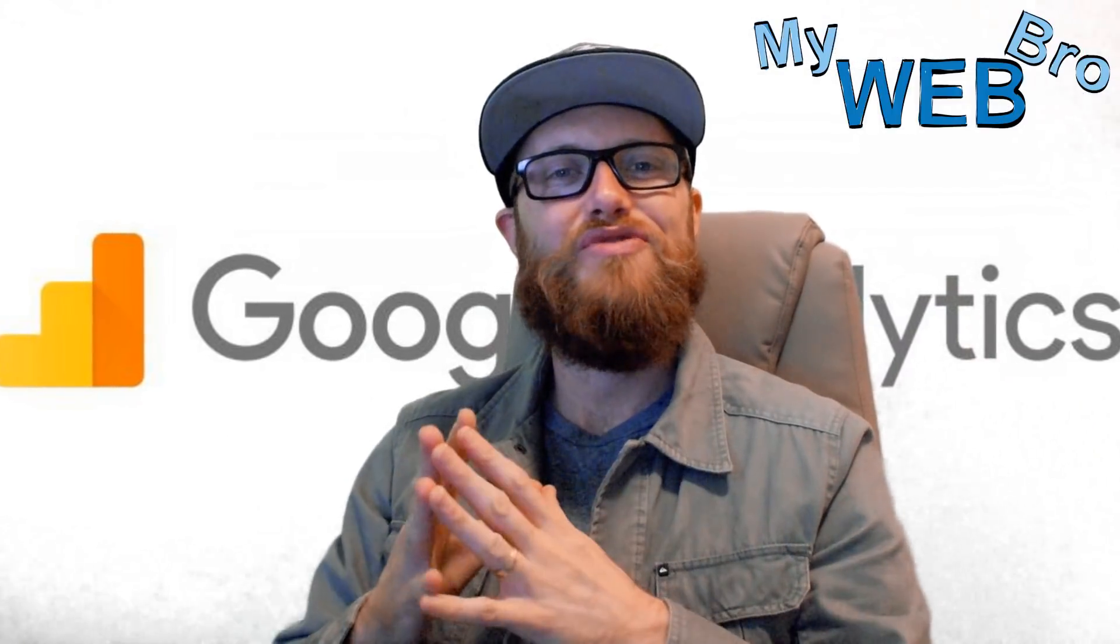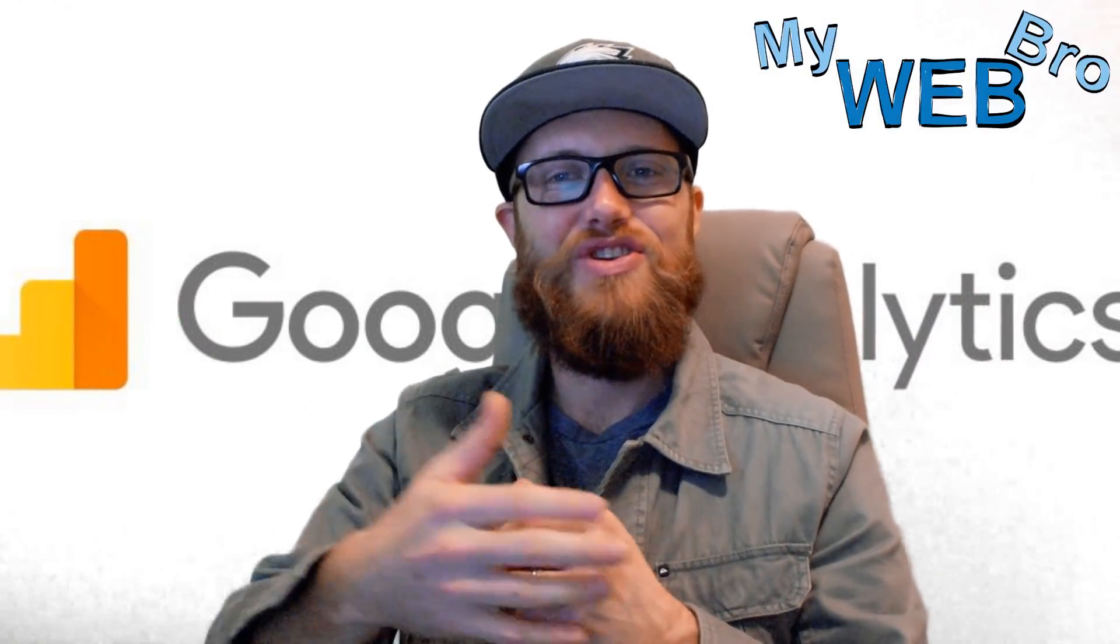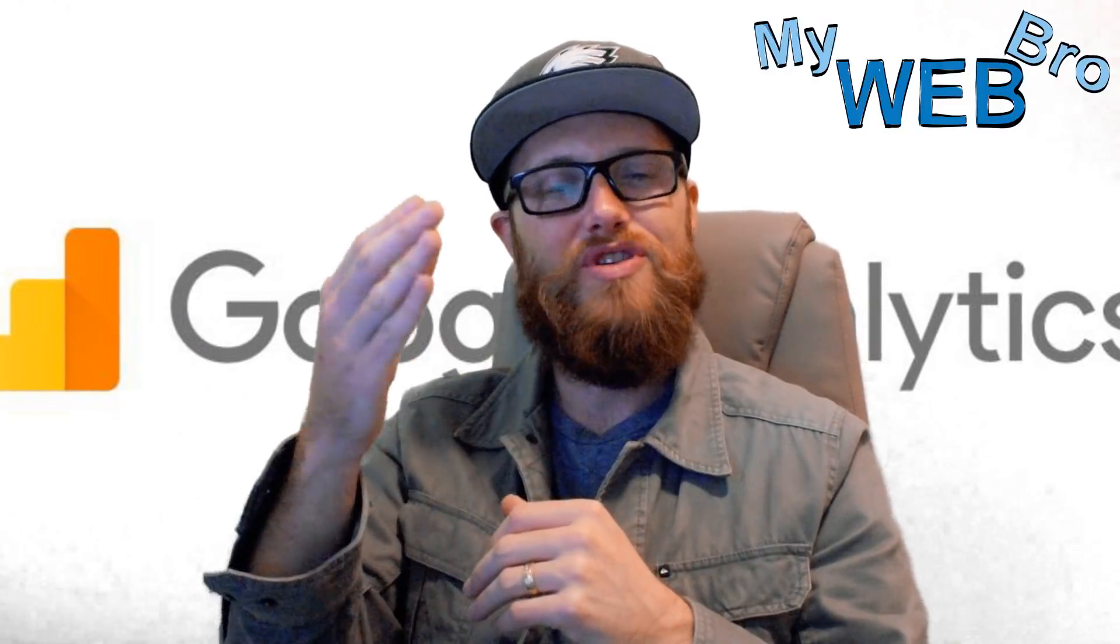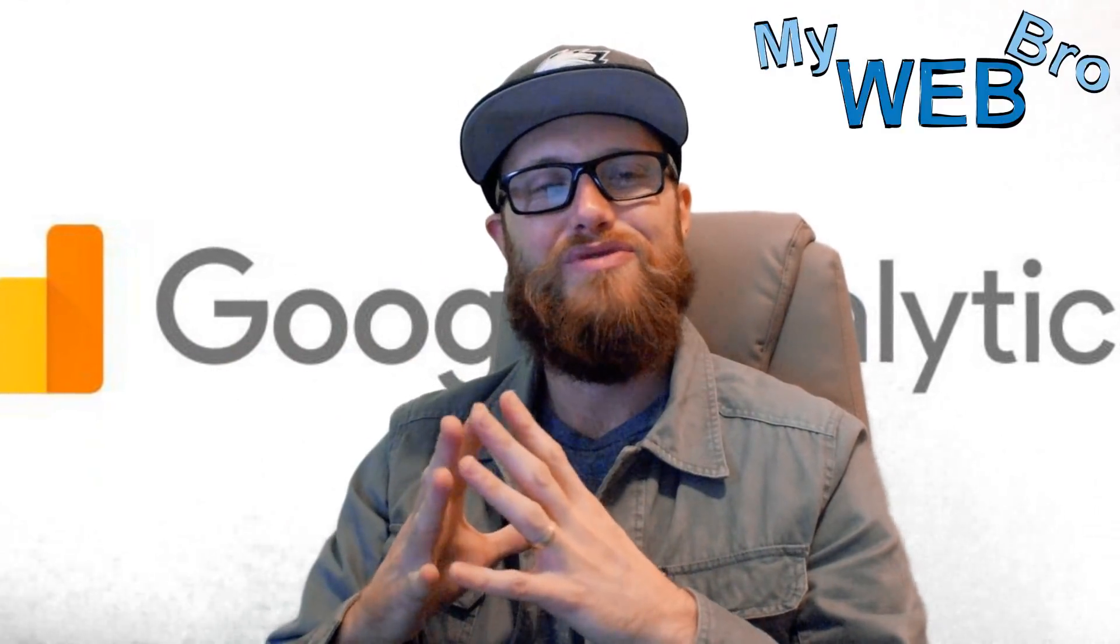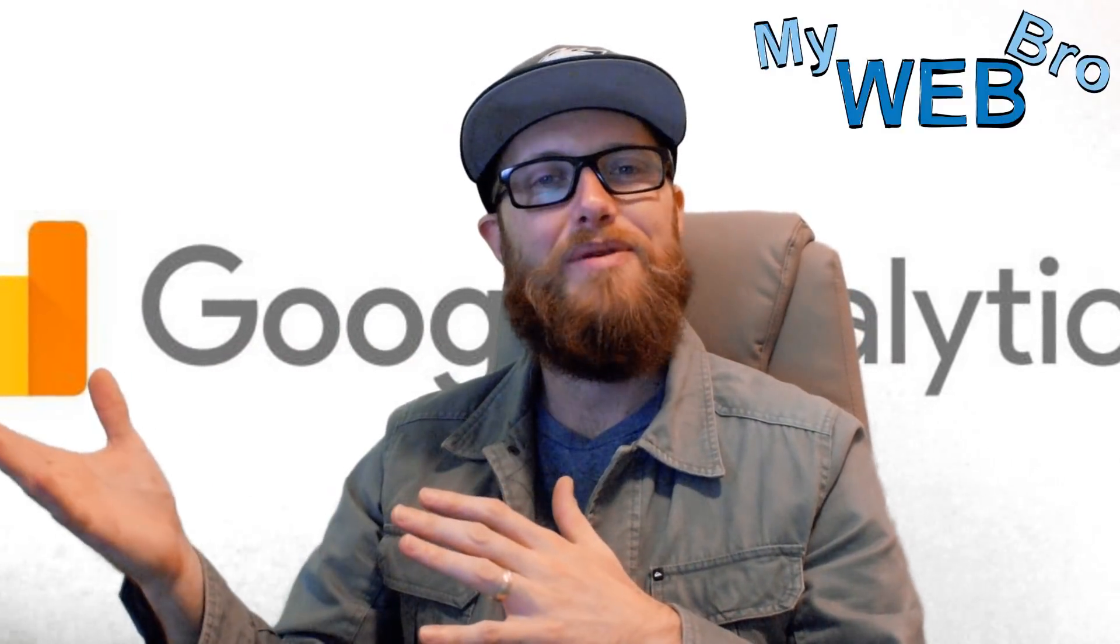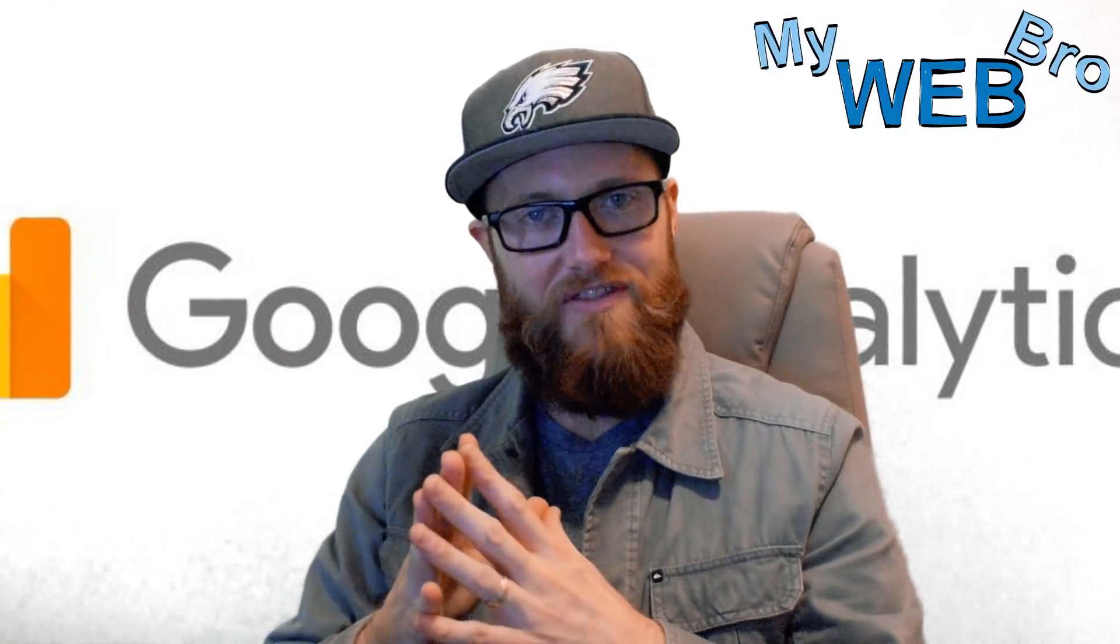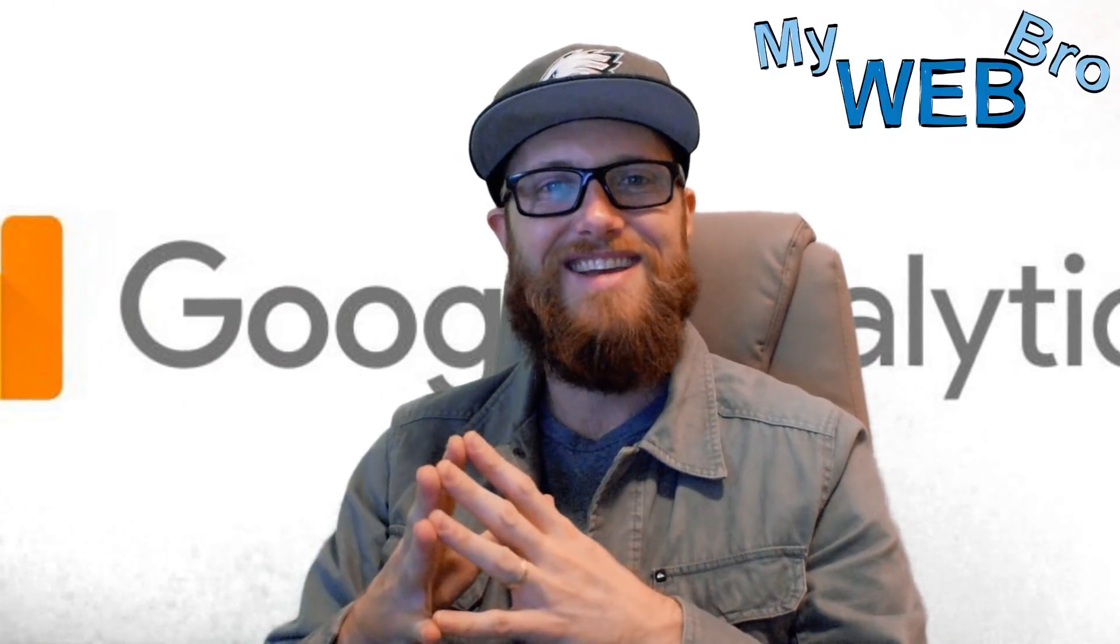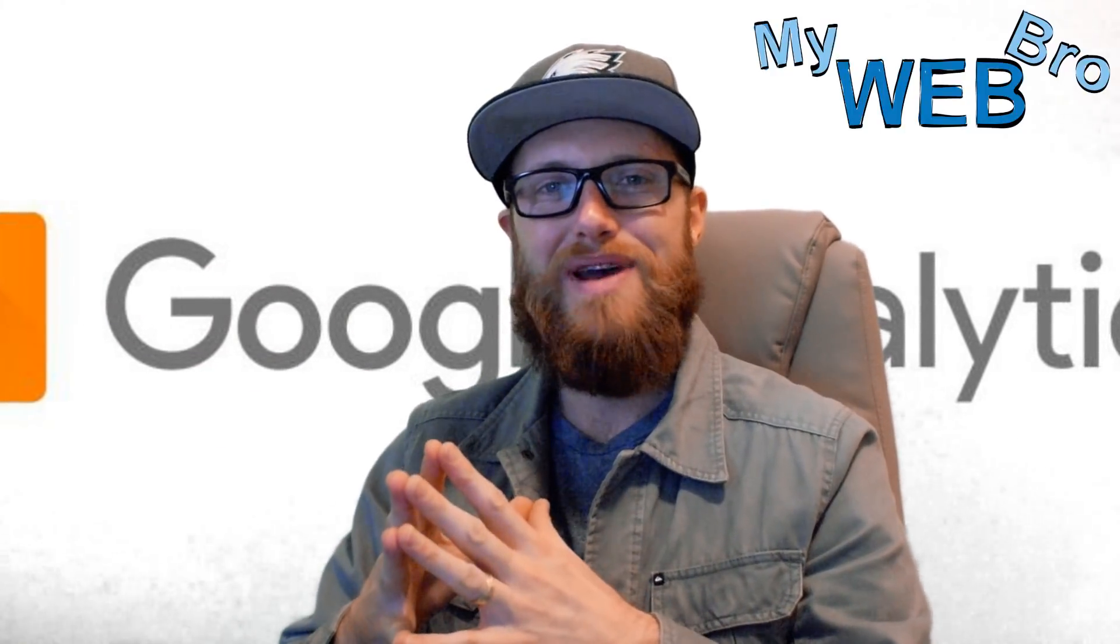So thank you so much for coming back. It was really exciting to show you the new user explorer functionality with Google Analytics. Be sure to subscribe to my YouTube channel. Check me out on Facebook and on LinkedIn. Have a great day. See you soon. Bye.